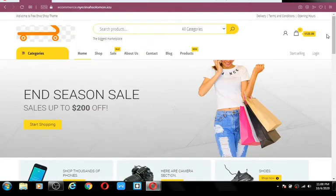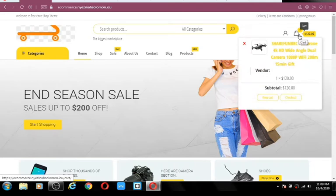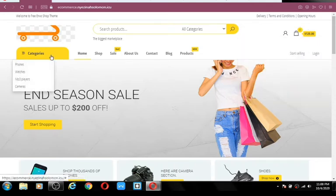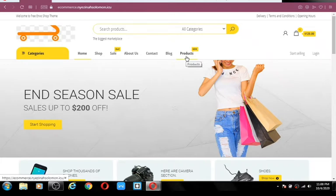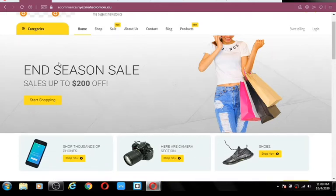The first part of the website is the header section, which contains your logo to the left, a search bar, menus, and a cart. Not forgetting your category section — we have phones, watches, MP3, and cameras. There are also menus for about us, blog, and important menus where customers or sellers can click and start selling their own products. Scrolling down, beneath the header is the hero section containing text, a shop button, and an image you can change.